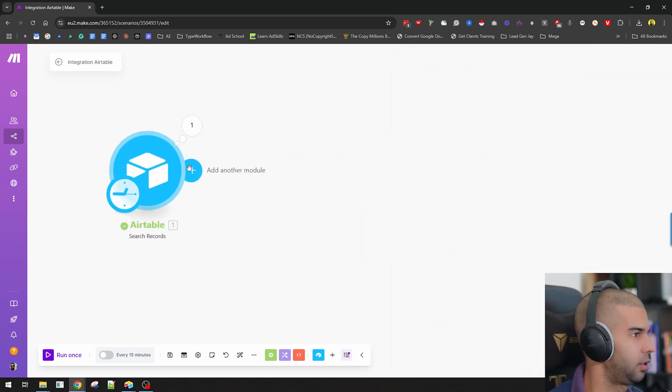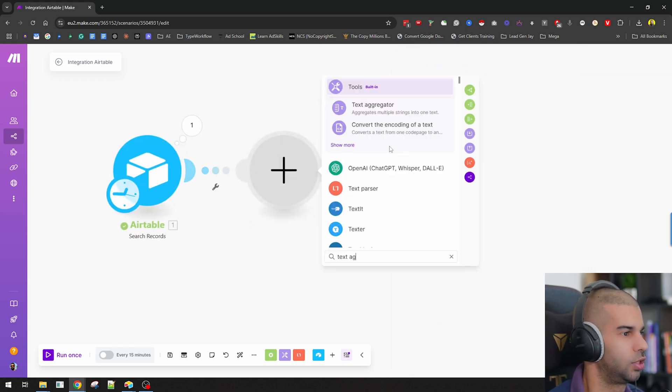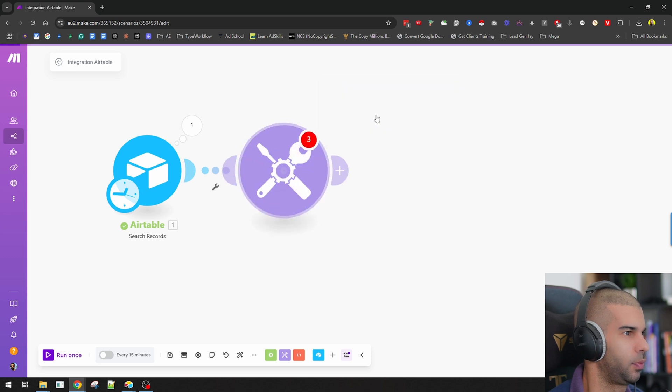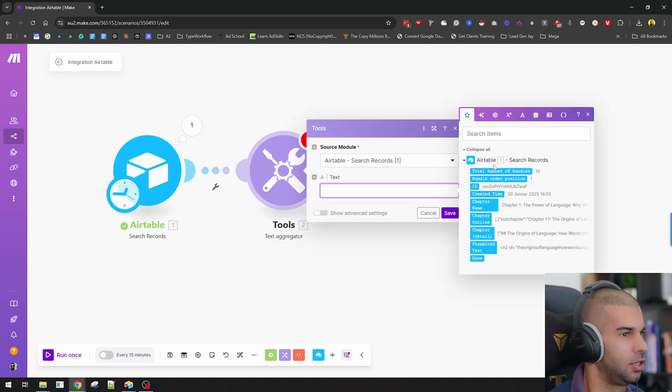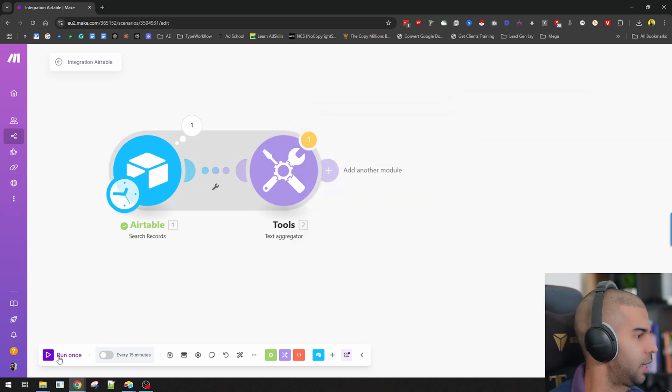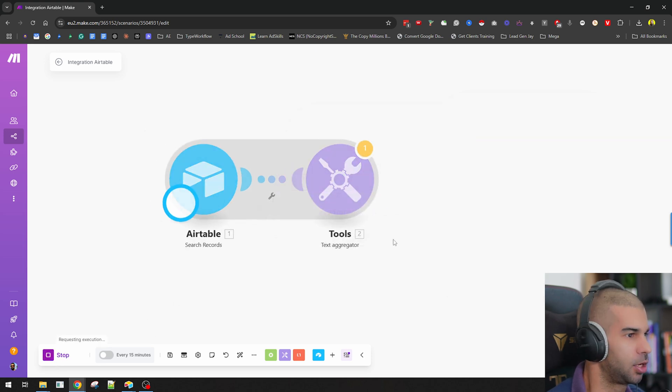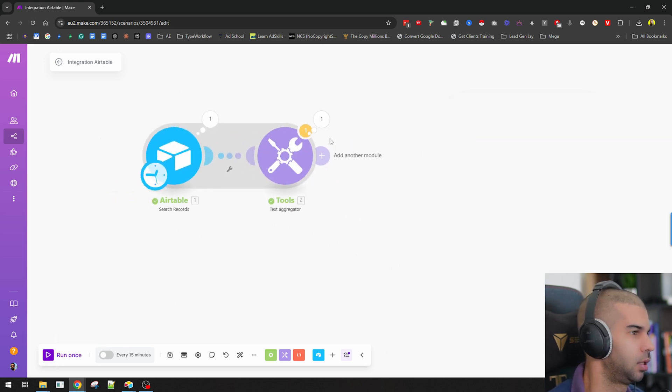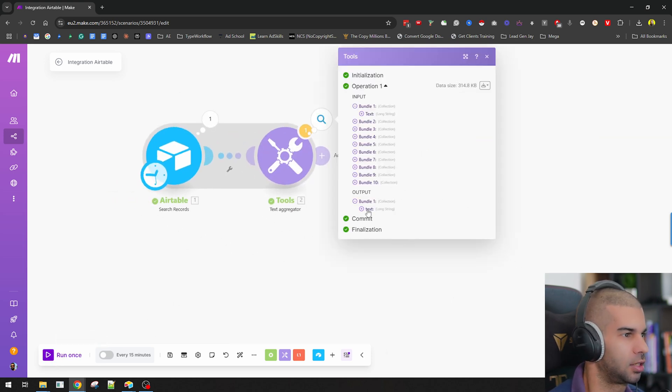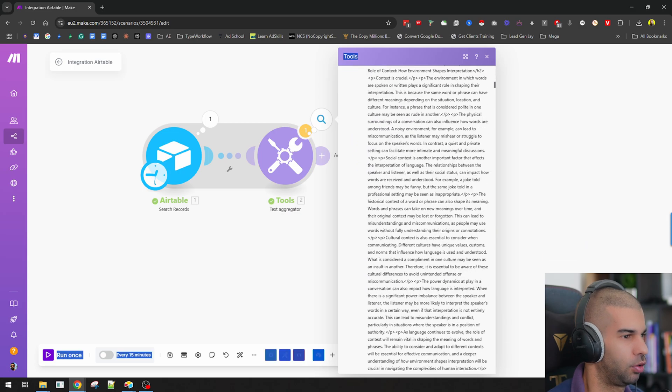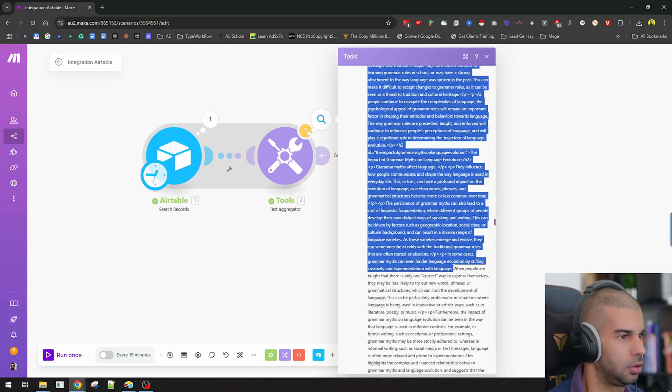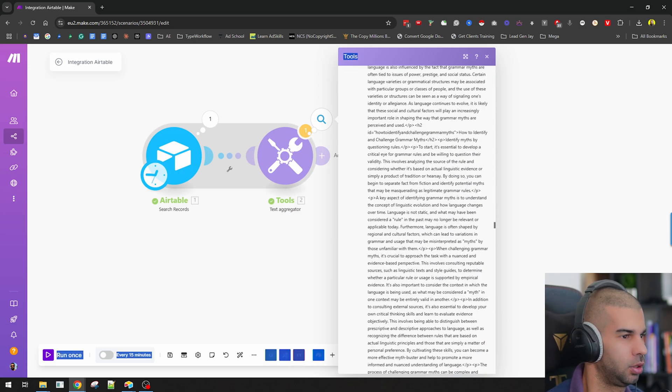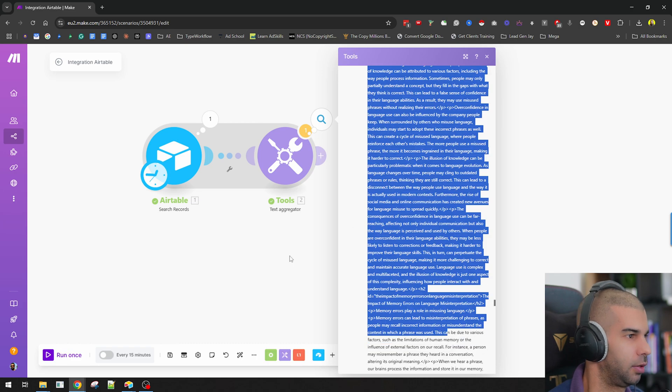So then all we need to do is go to text aggregator. And we're just going to combine the information in the formatted text, which already has the H2 for each chapter. And that's pretty much it. So if we combine that, that should give us a long string output, which is all the contents of the book combined together.